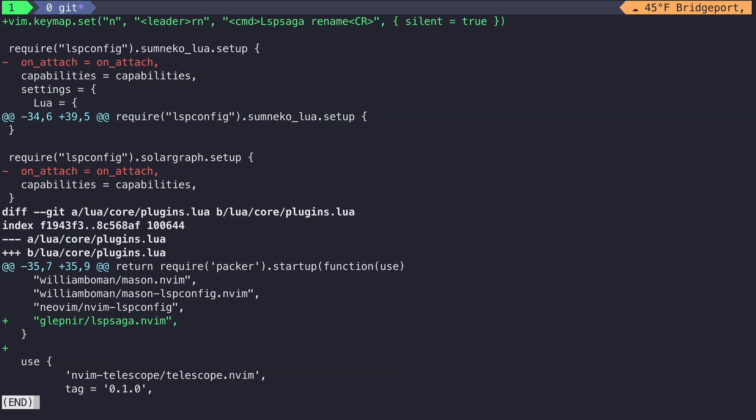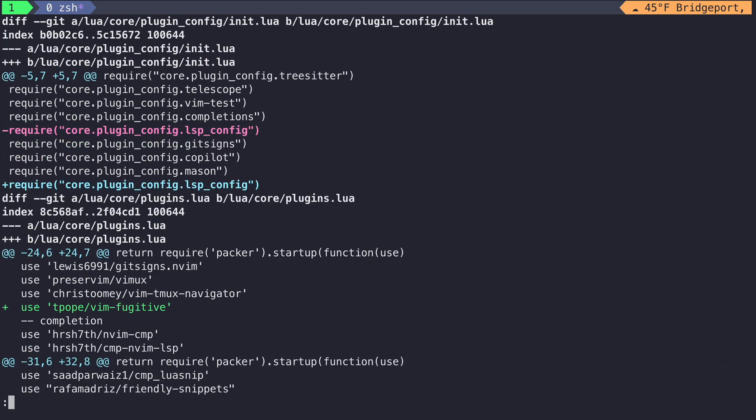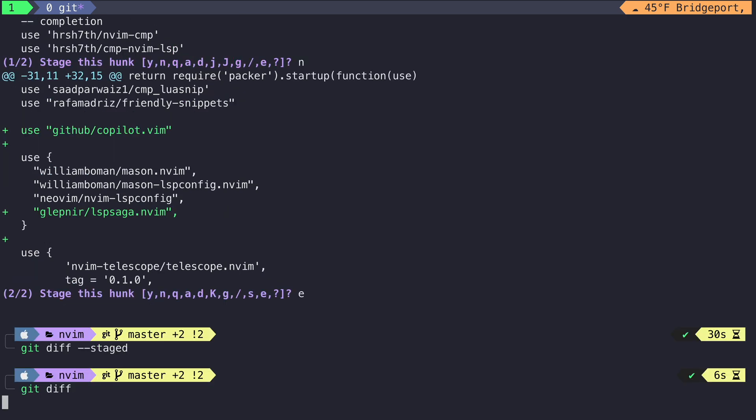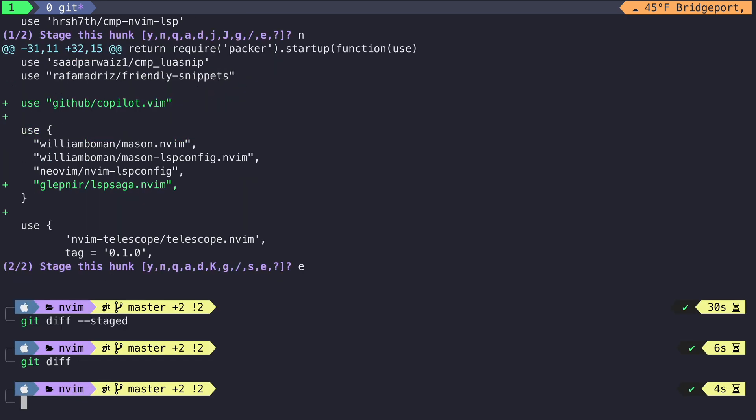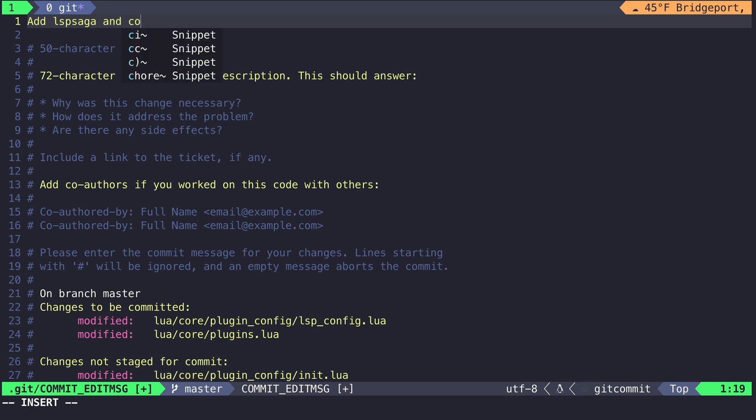We have successfully staged a partial hunk. Now if we run git diff and check out the files that have yet to be staged, we can see that GitHub Copilot is still in there. Nice. So now we write another helpful message saying that we added LSP saga to our NeoVim configuration and we move on to the next commit.